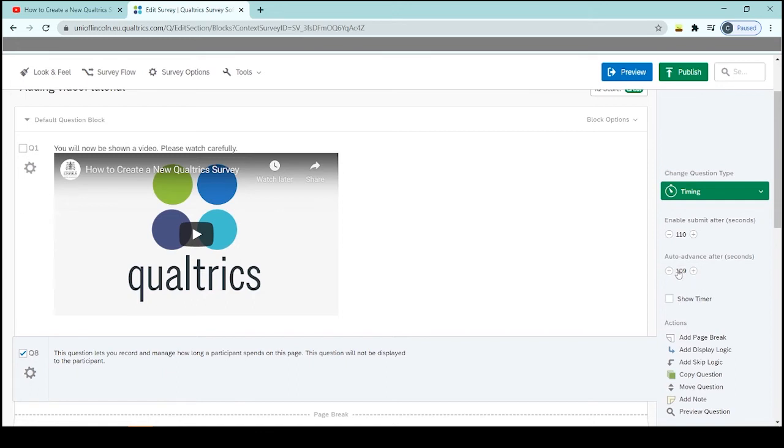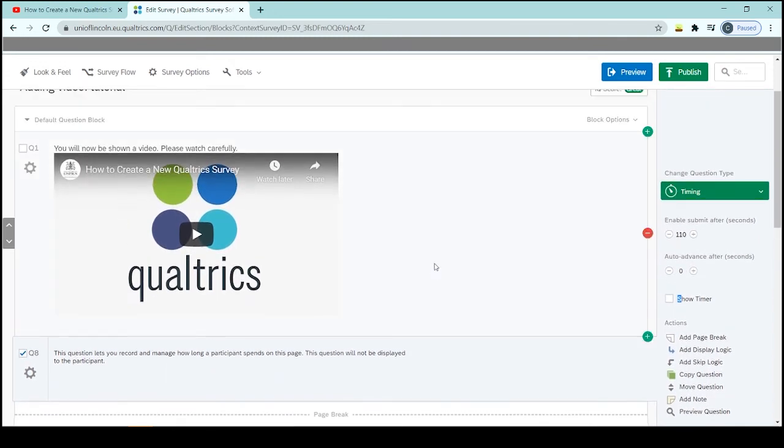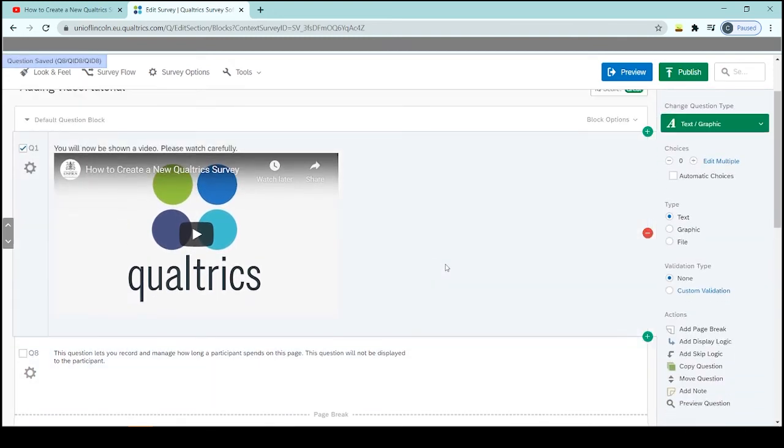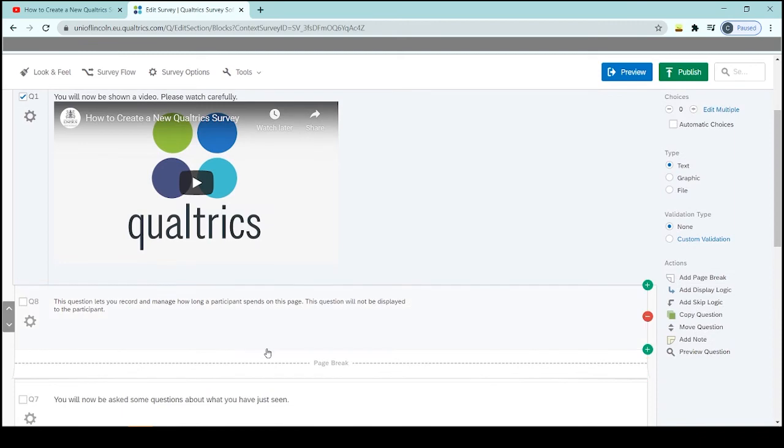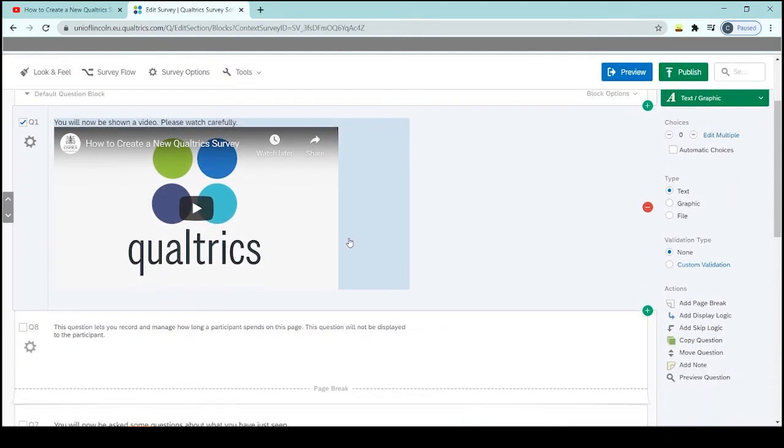So I'll just get rid of this one. So we're going to have the enable submit after 110 seconds come up. One thing to remember with the timings is it can only be applied to the page rather than the question. So you just need to make sure that you've got a page break in and that anything then on that page will be displayed for that amount of time.